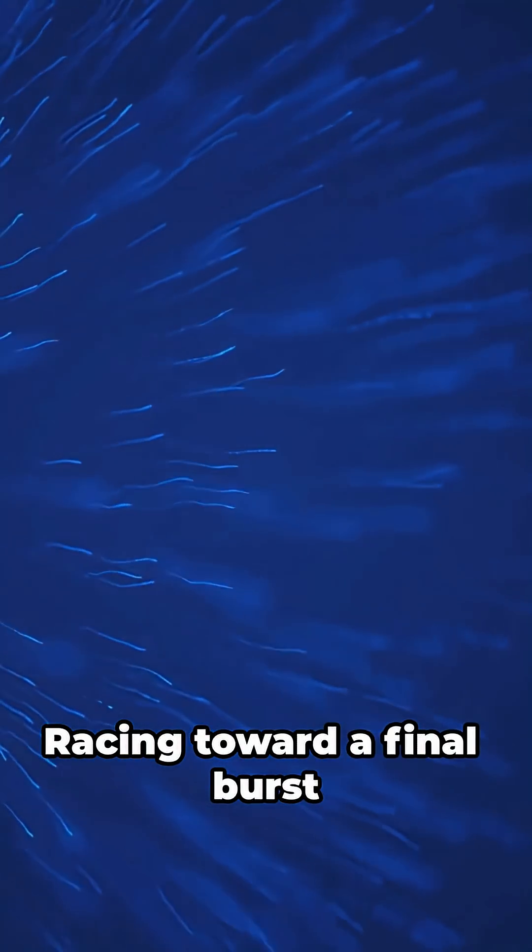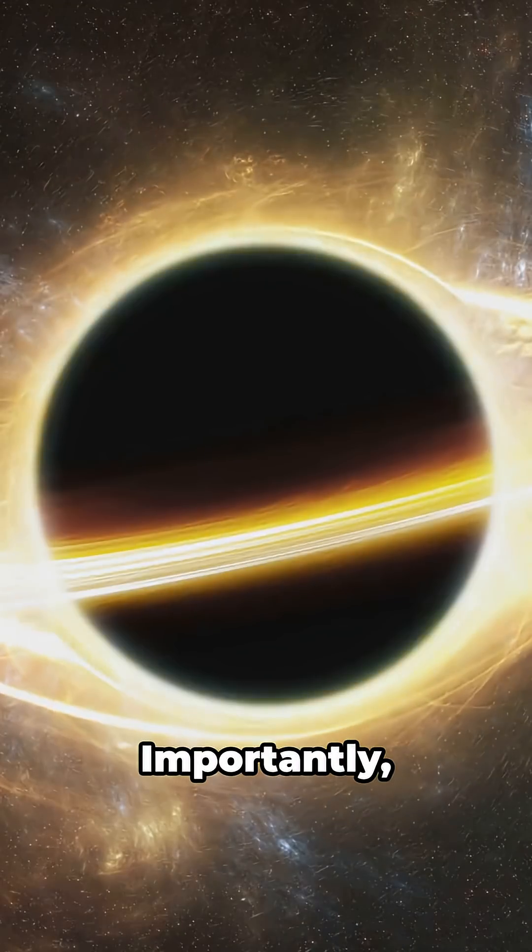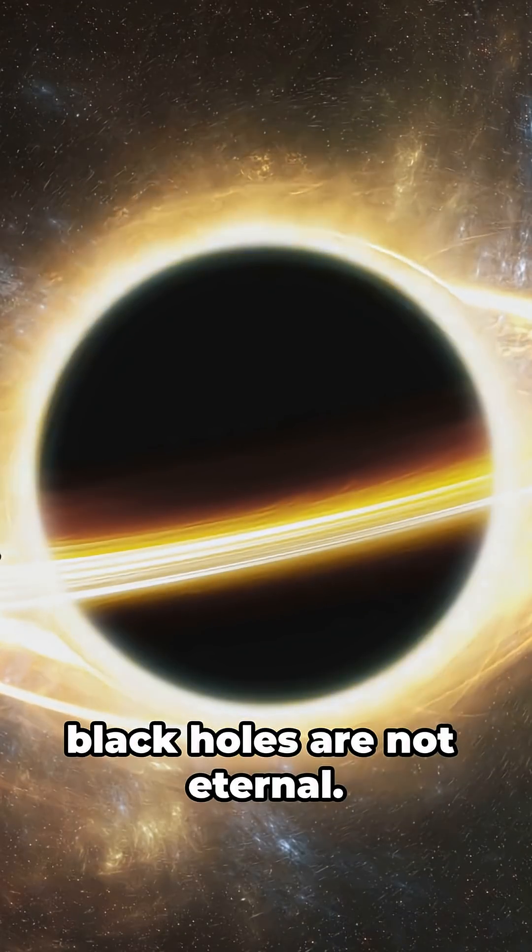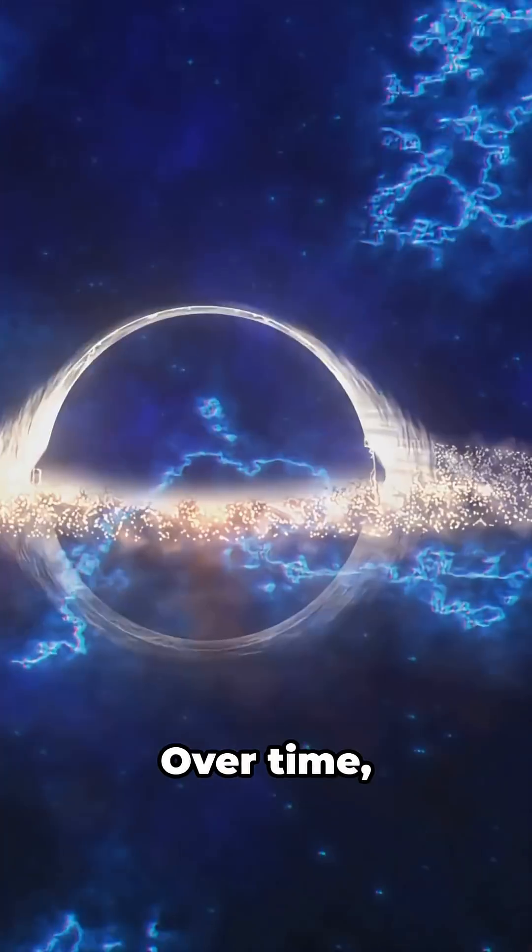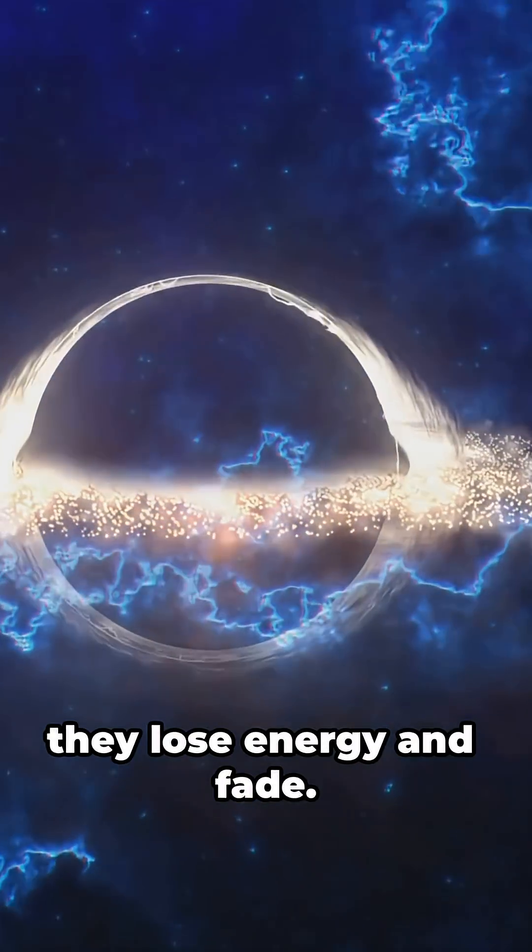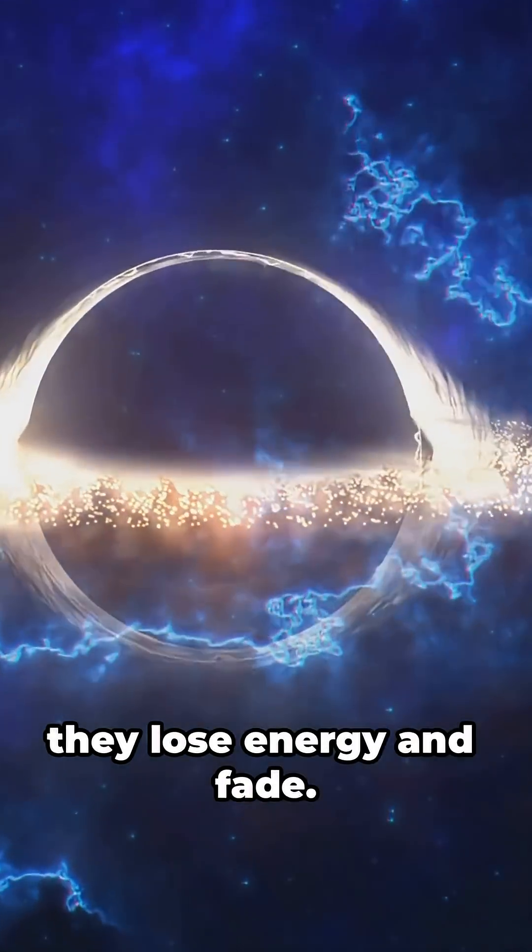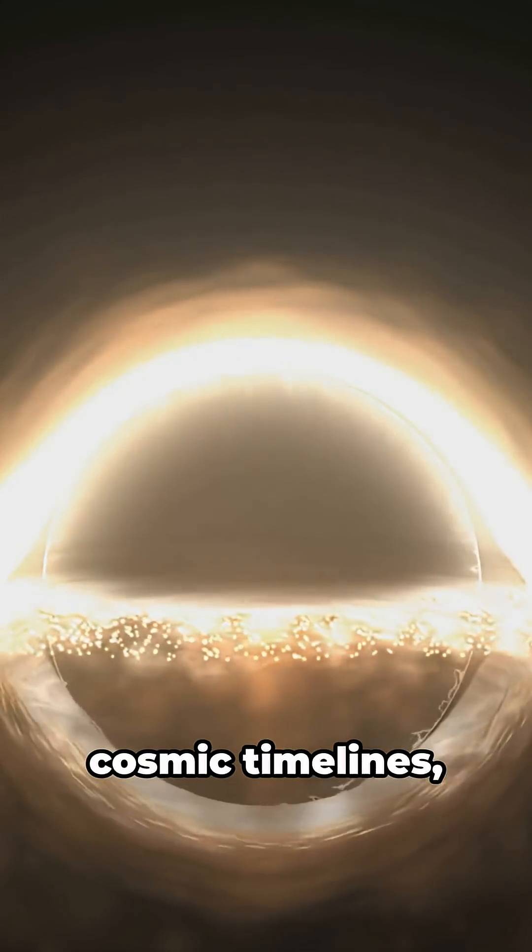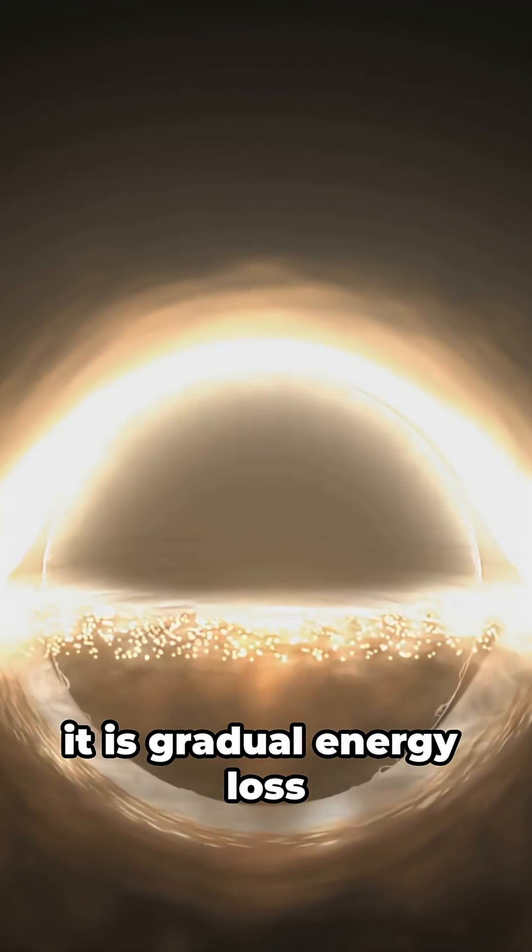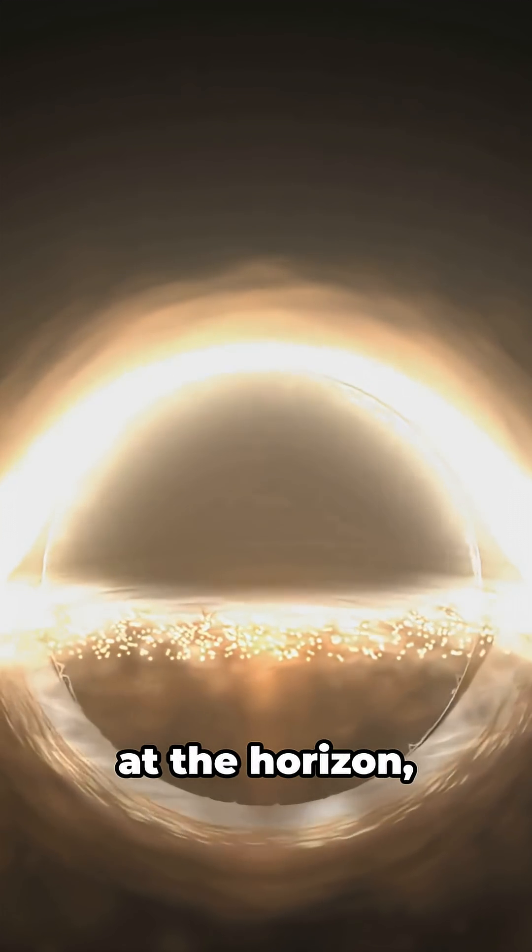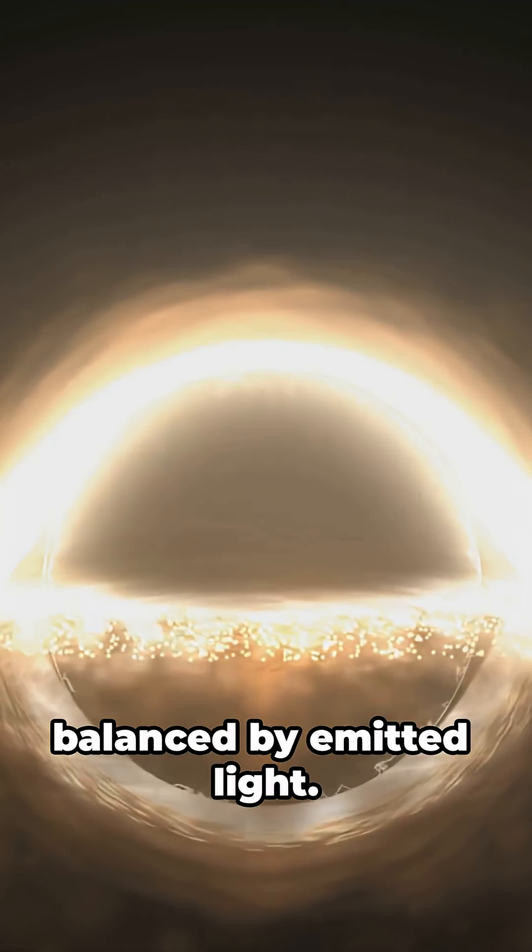Importantly, black holes are not eternal. Over time they lose energy and fade. From pair production to cosmic timelines, it is gradual energy loss at the horizon balanced by emitted light.